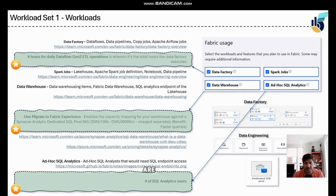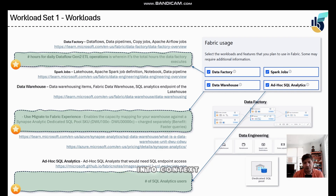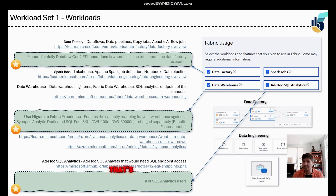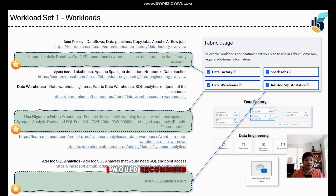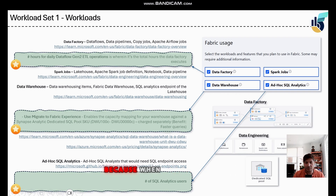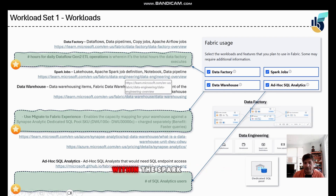Dataflow Gen 2 works similar to Power Query and it consumes a lot of capacity units, which is why it becomes expensive. If you are not going to use Dataflow Gen 2, I would recommend you unselect Data Factory, because with Spark Jobs you can do notebooks and data pipelines within the Spark job itself.